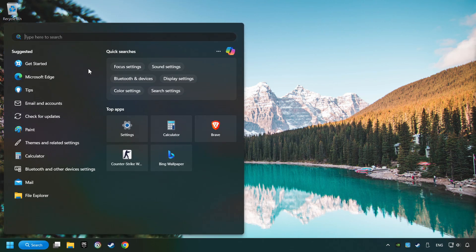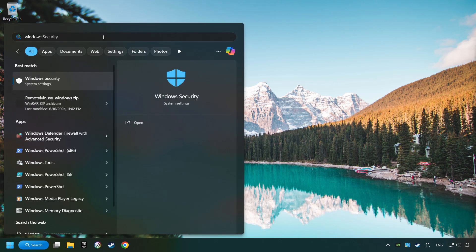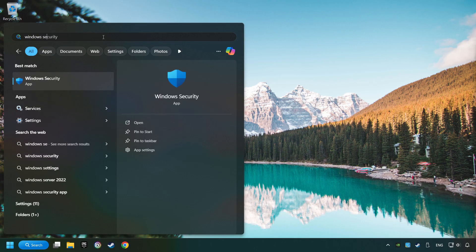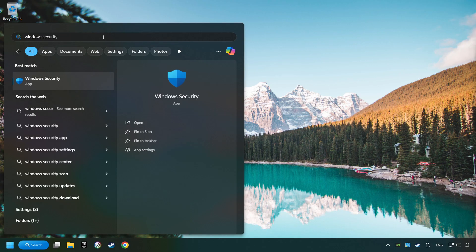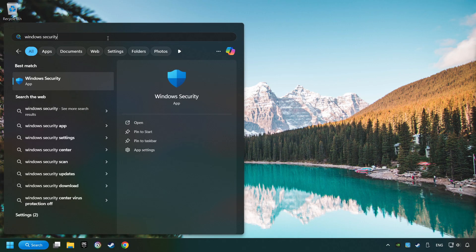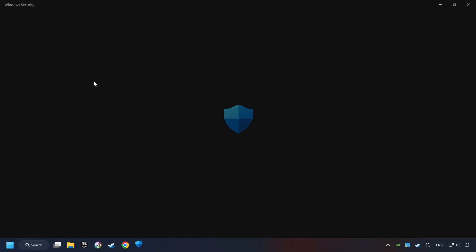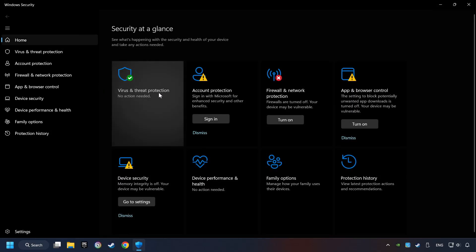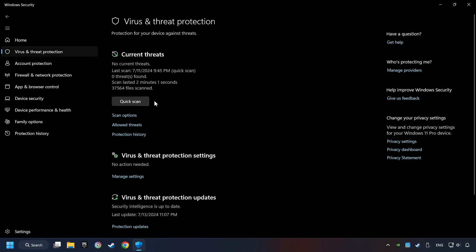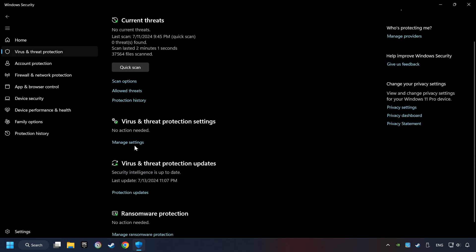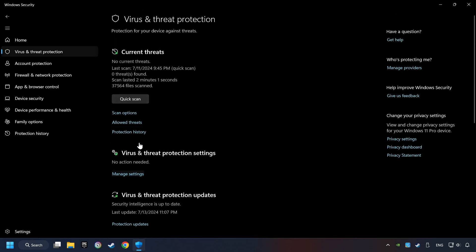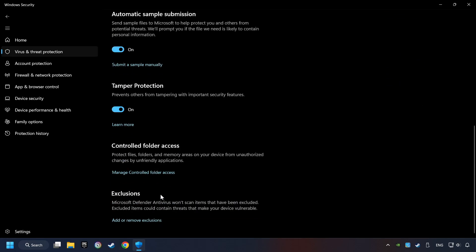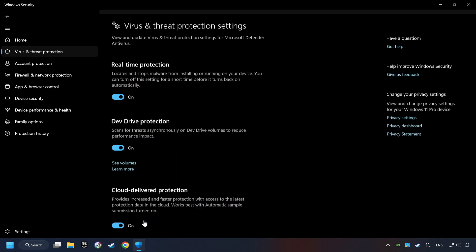Click on the search box and type in Windows Security. Click on Windows Security. Choose Virus and Threat Protection. Now click on Manage Settings. Scroll down. Click on Add or Remove Exclusions.